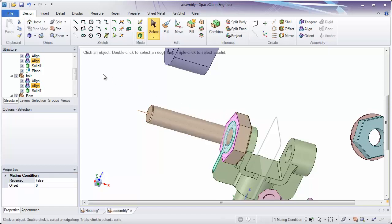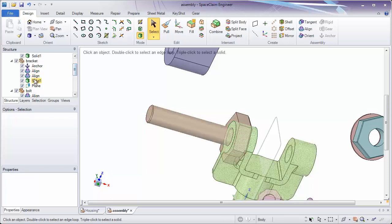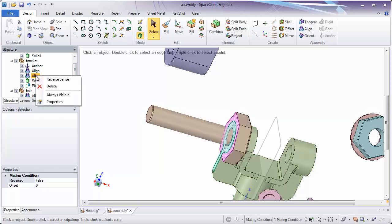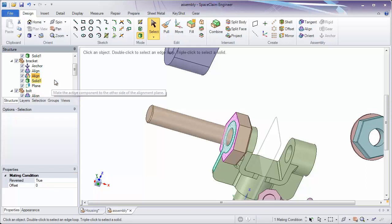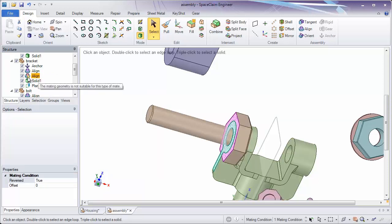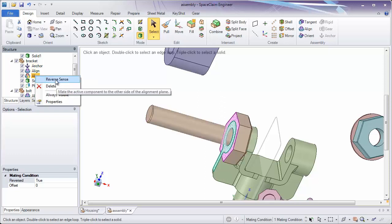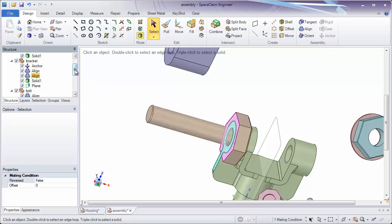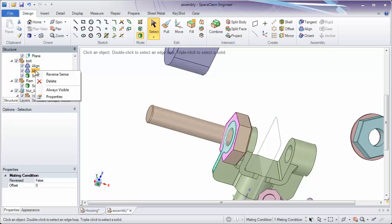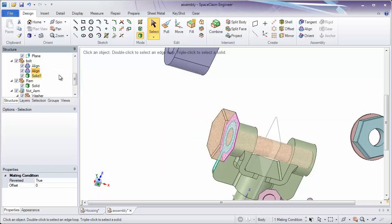Now you'll notice these two assembly conditions might not be in the right orientation — we may want to flip this around to the other side. In the anchored component, if you right-click and try to reverse the sense, you'll notice we're going to break that assembly condition, because the anchored component can't move and reverse itself. So right-click and reverse that back to its original position. You want to reverse the sense on the bolt component — by right-clicking and reversing sense, you're flipping that around to the other direction.